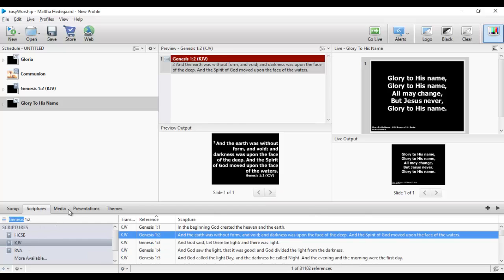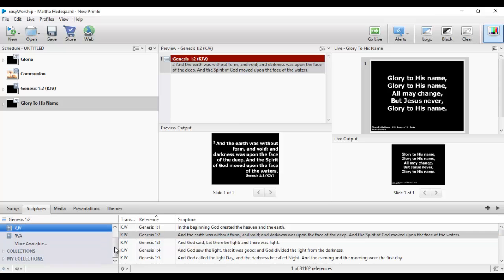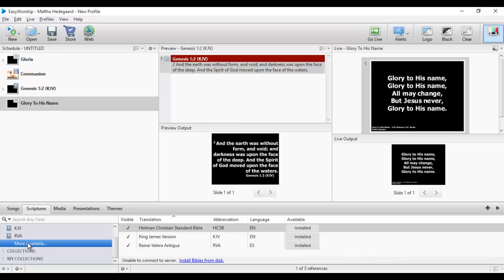Under Scripture, if the three pre-installed Bible versions are not enough for you, you can click on Collections, then click More. It tells you which ones are installed — currently there are three. If you want to install more, click 'Install Bible from Disk' and it takes you to where you can install more Bible versions.